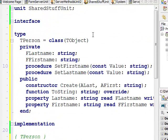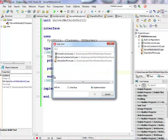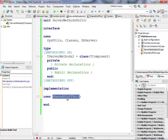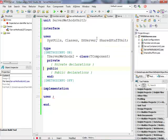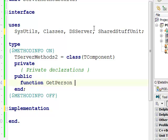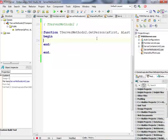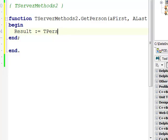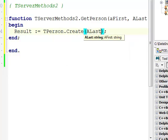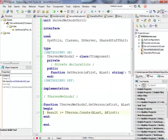This looks like a good implementation of the basic object we'll pass to and return from a server method. I'll save the unit, then in the server methods unit I need to use it in the interface section. I'll implement a method called GetPerson that takes two strings — a first name and a last name — and returns a TPerson instance, instantiating it using the custom constructor.